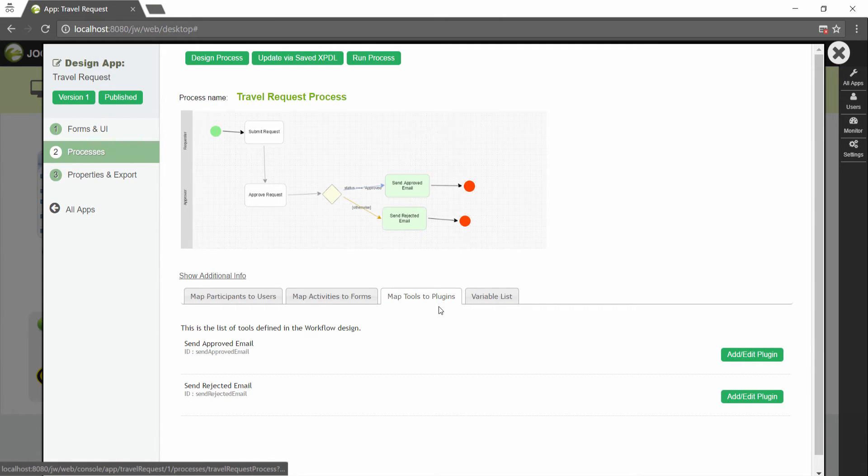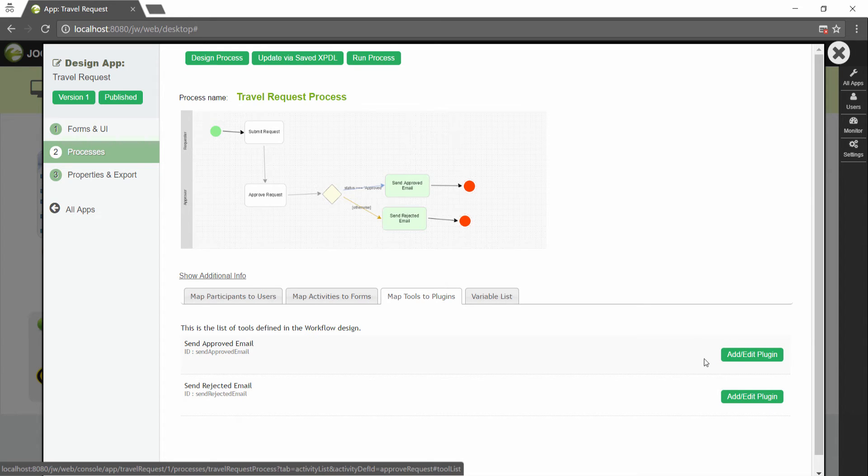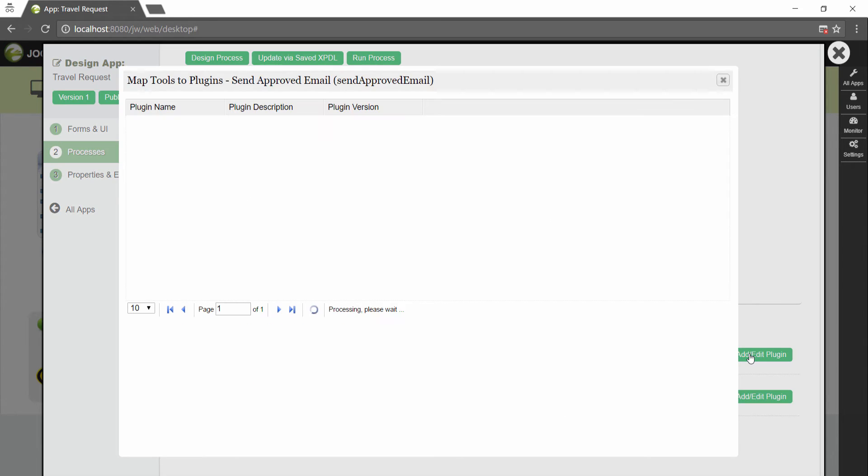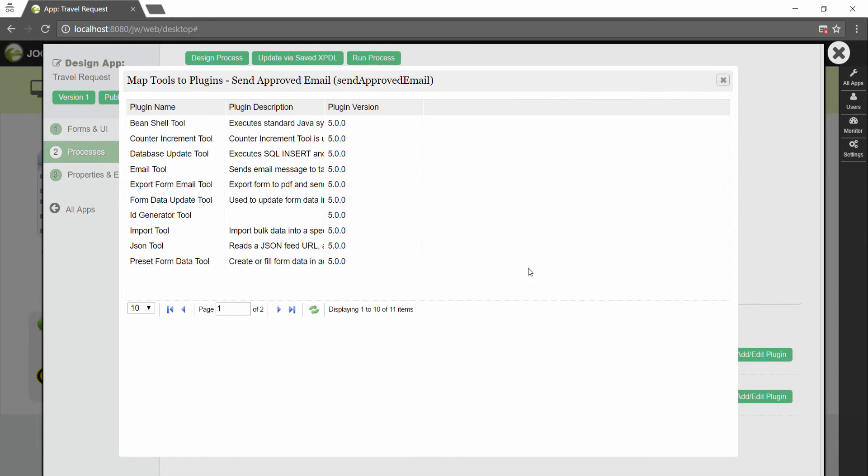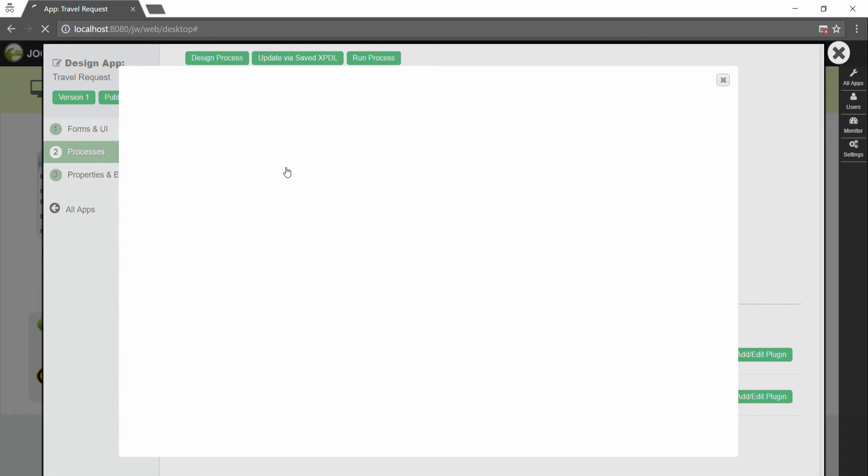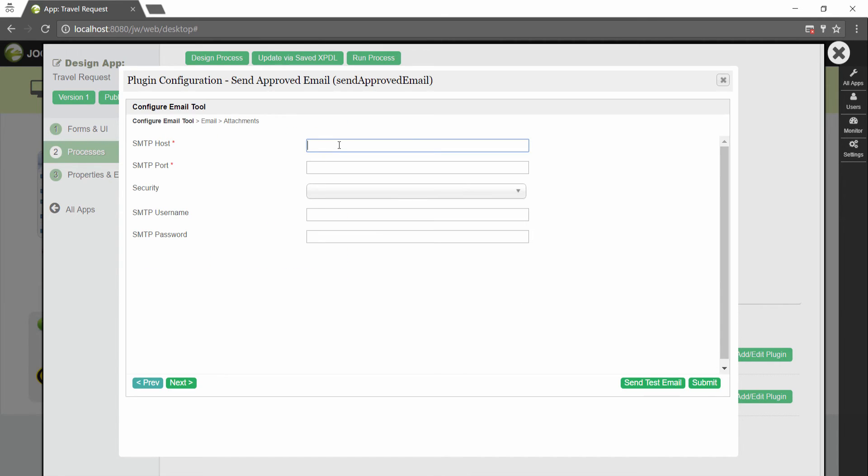Next, in the map tools to plugins tab, you can map tools defined in the process to plugins. For each tool, click on add edit plugin to select and configure a plugin. For example, we can send out email using the email tool.